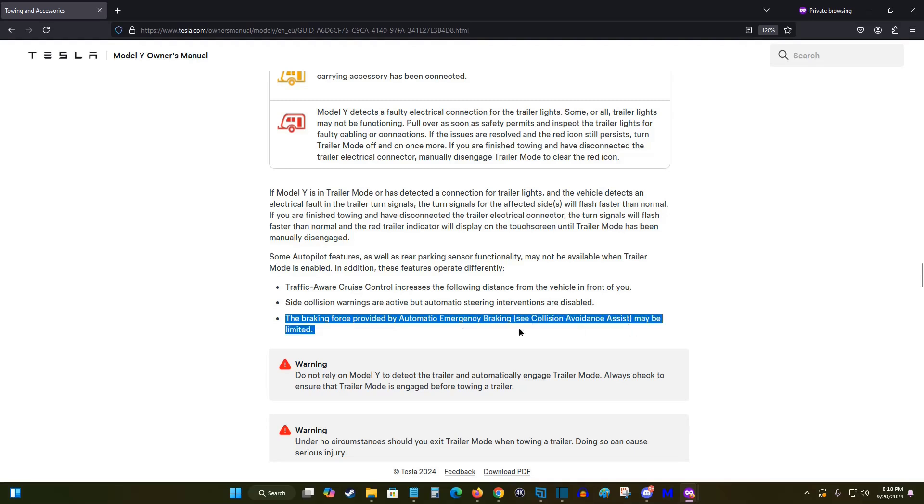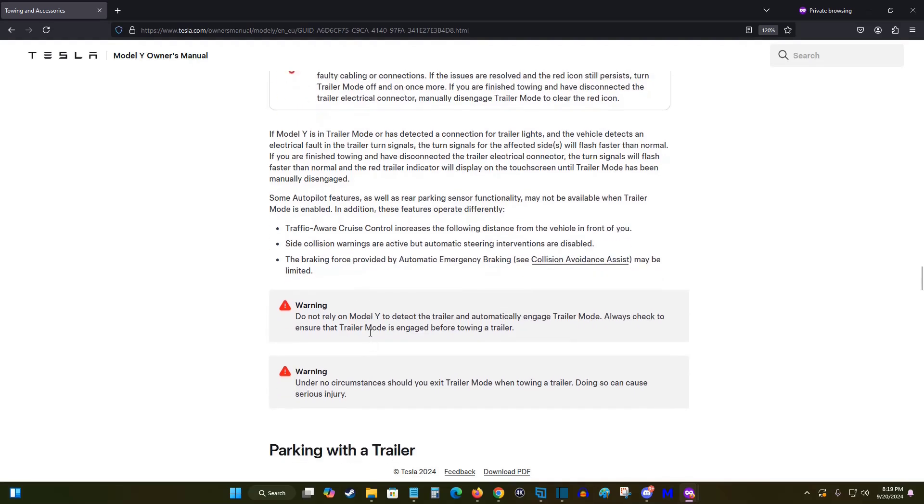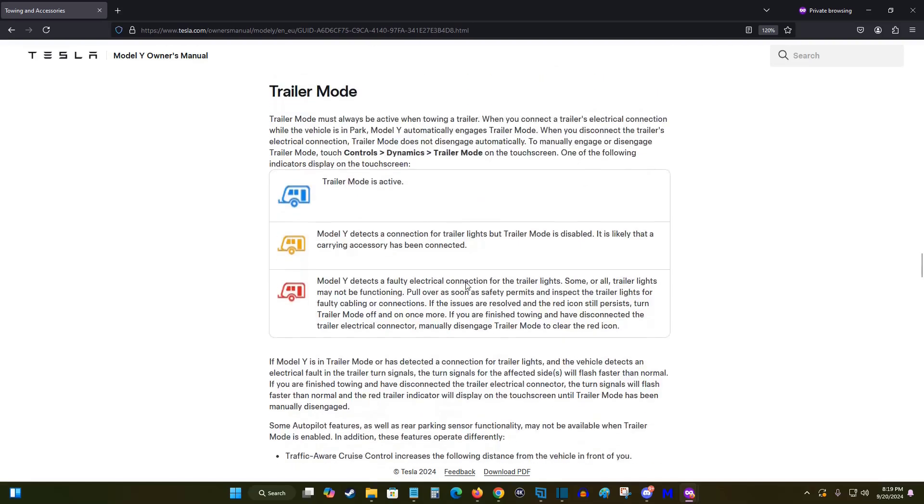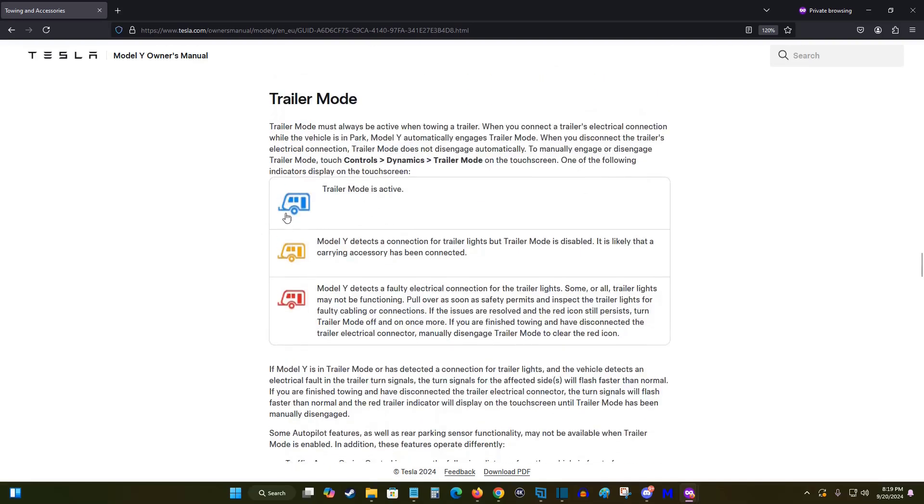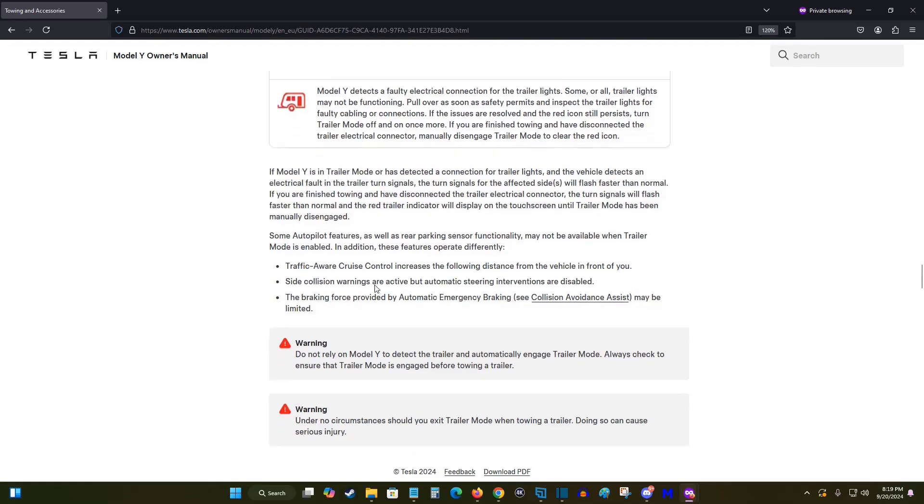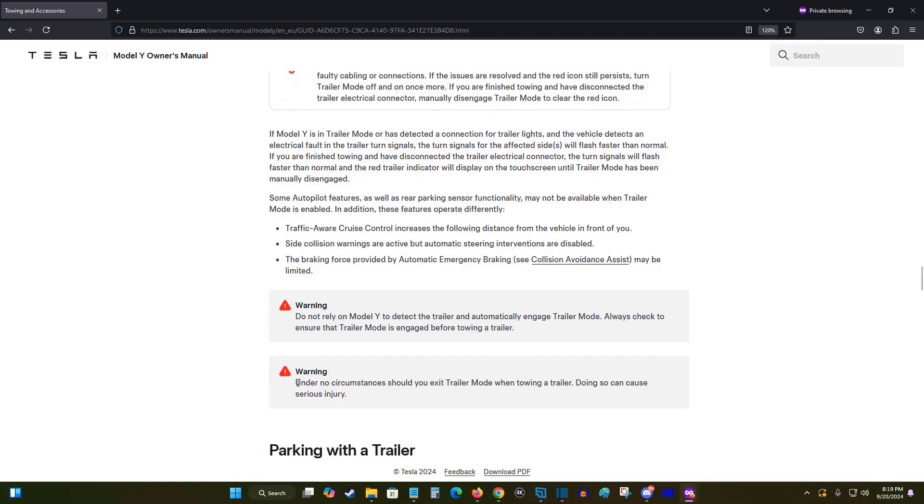And we have a couple of warnings here. So do not rely on the Model Y to detect that there is a trailer automatically. Always check to make sure that you have this blue little trailer icon on your screen so that you know everything is active, set up, and ready to go.